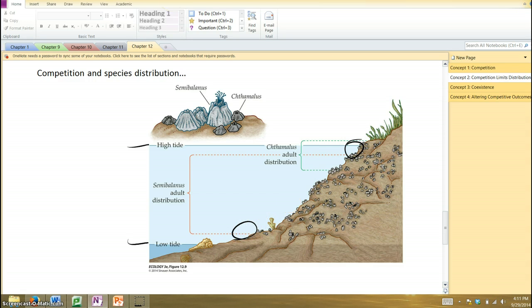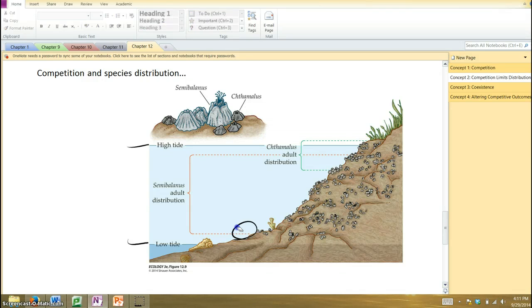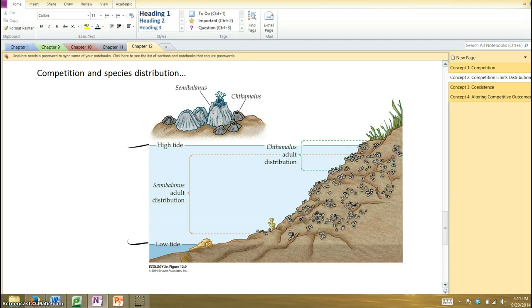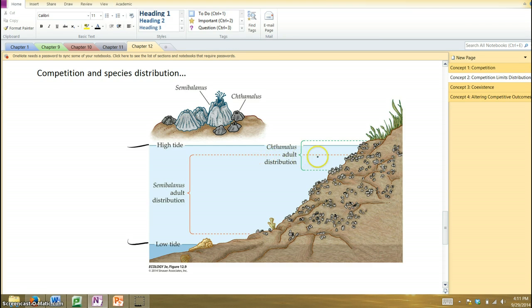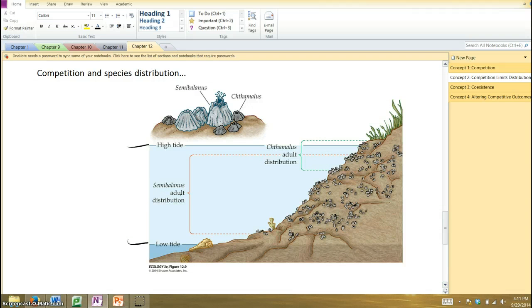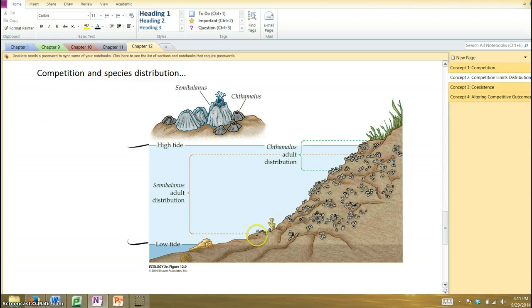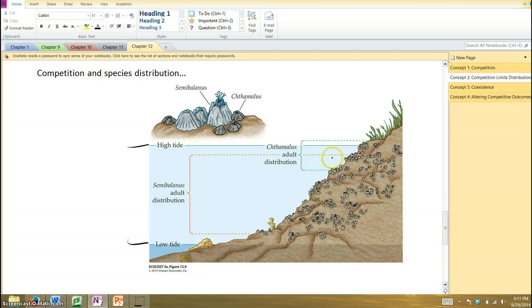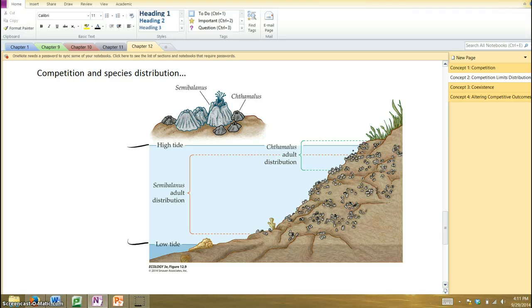All right. So what's the situation here? We've got these two species of barnacles, one called, I'm not sure how to pronounce these, I'm just going to say chalamus, and one called semibalonus. And so you can see that the semibalonus kind of lives throughout much of this intertidal zone. The chalamus is only found in the upper portions, and there's just this small area of overlap between them. All right. So what's establishing that distribution?